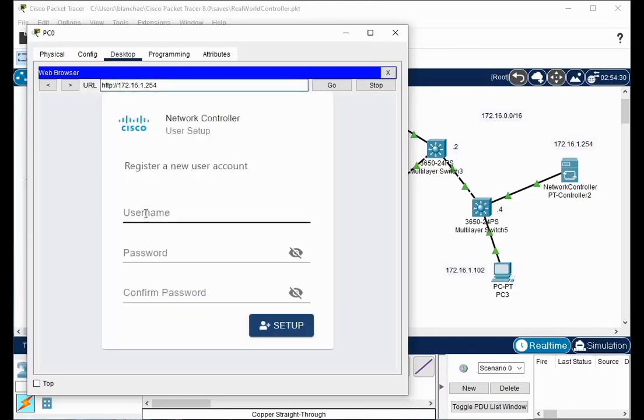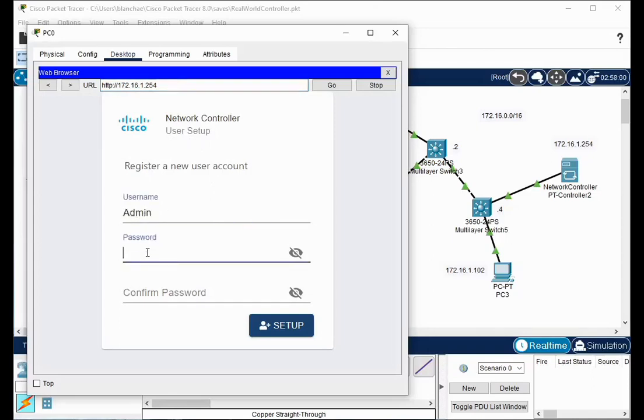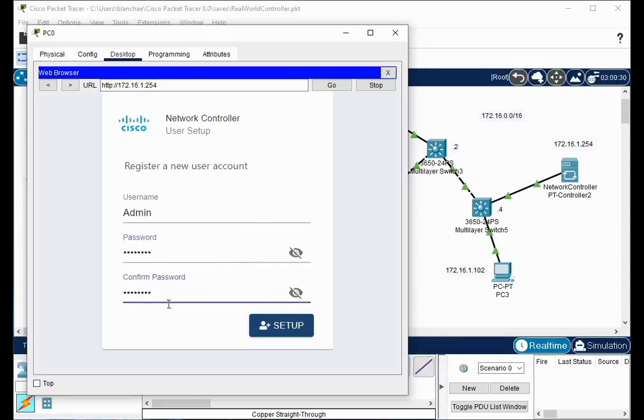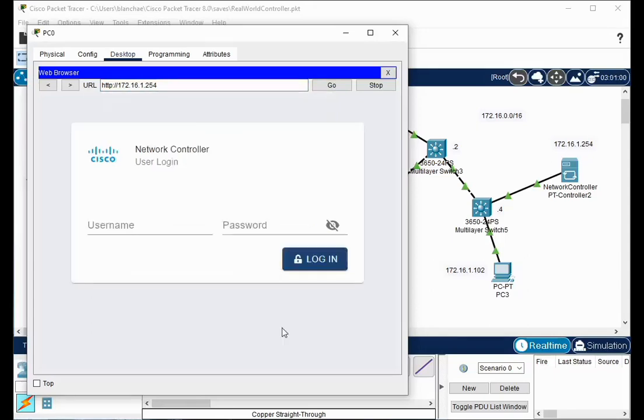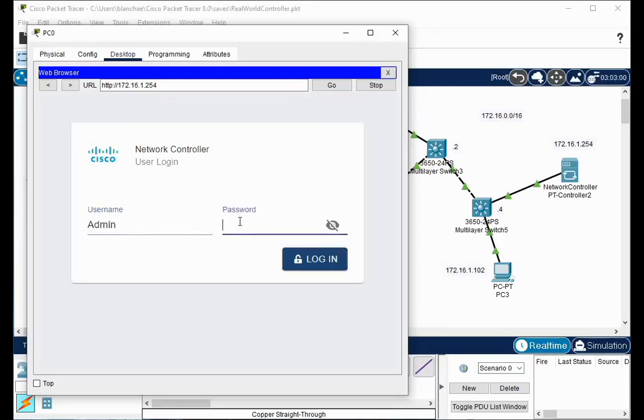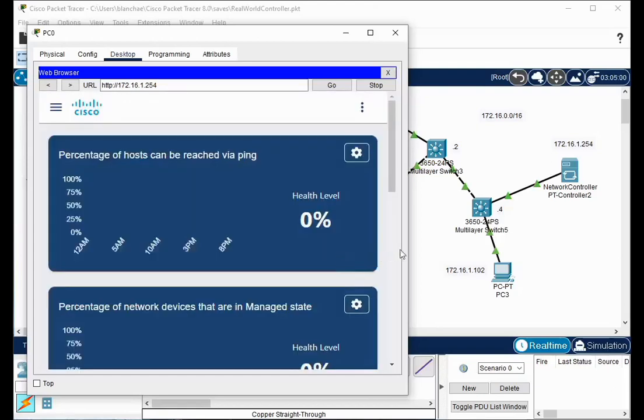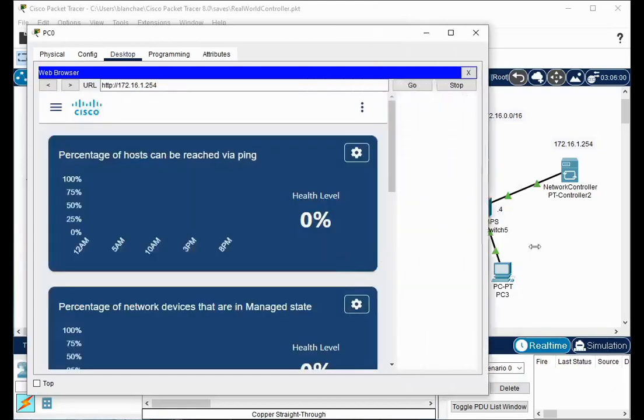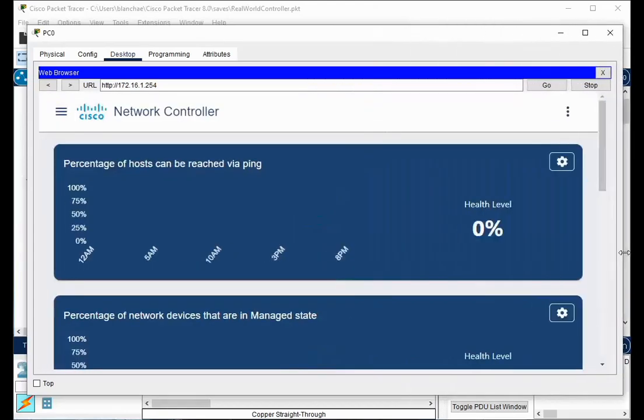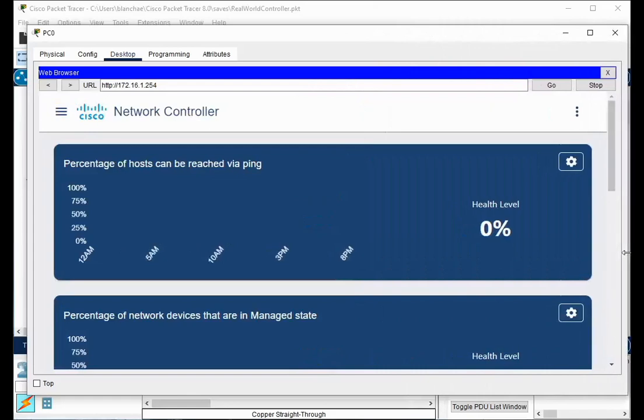So I'll bring up my web browser. I'll put in 172.16.1.254, and now I'm connecting up to it. First time you connect it, it's going to register a new account. We're going to call it admin, and we'll give a password Cisco123. Again, Cisco123, and we'll set it up. Now it asks you to log in with the new account, admin Cisco123, and I've logged in. So let's make this as big as we can get here.